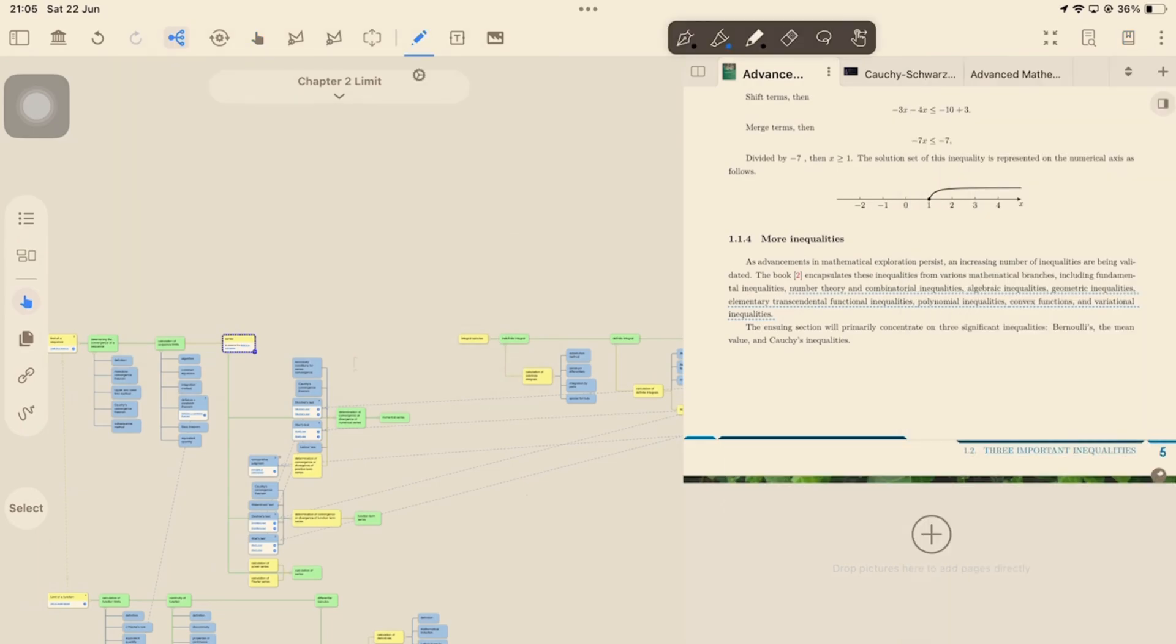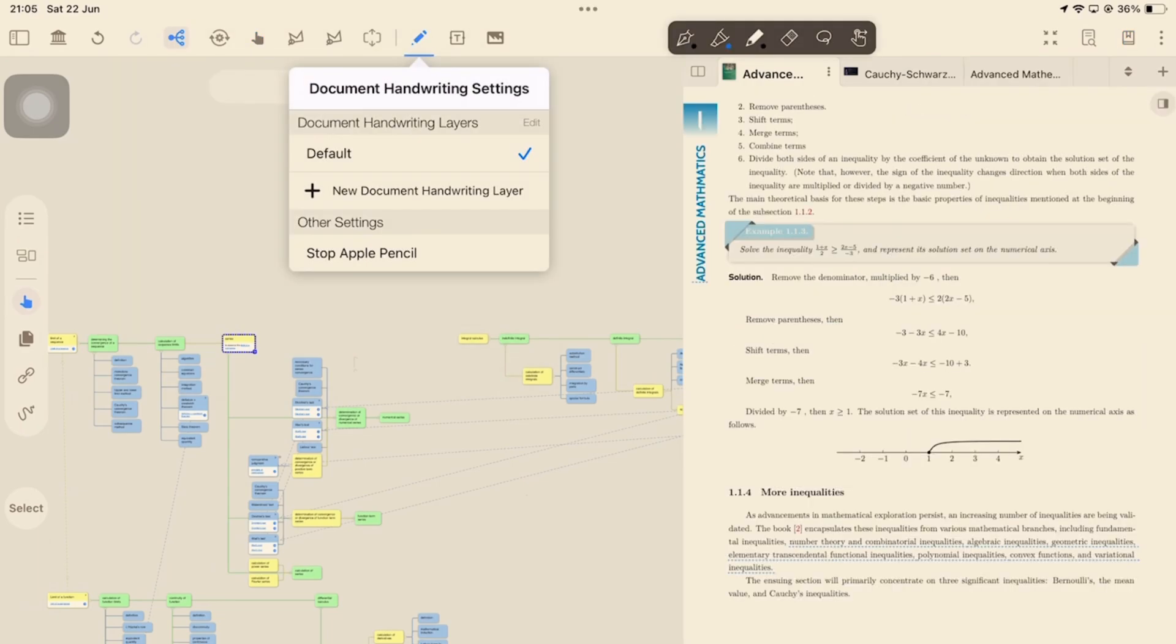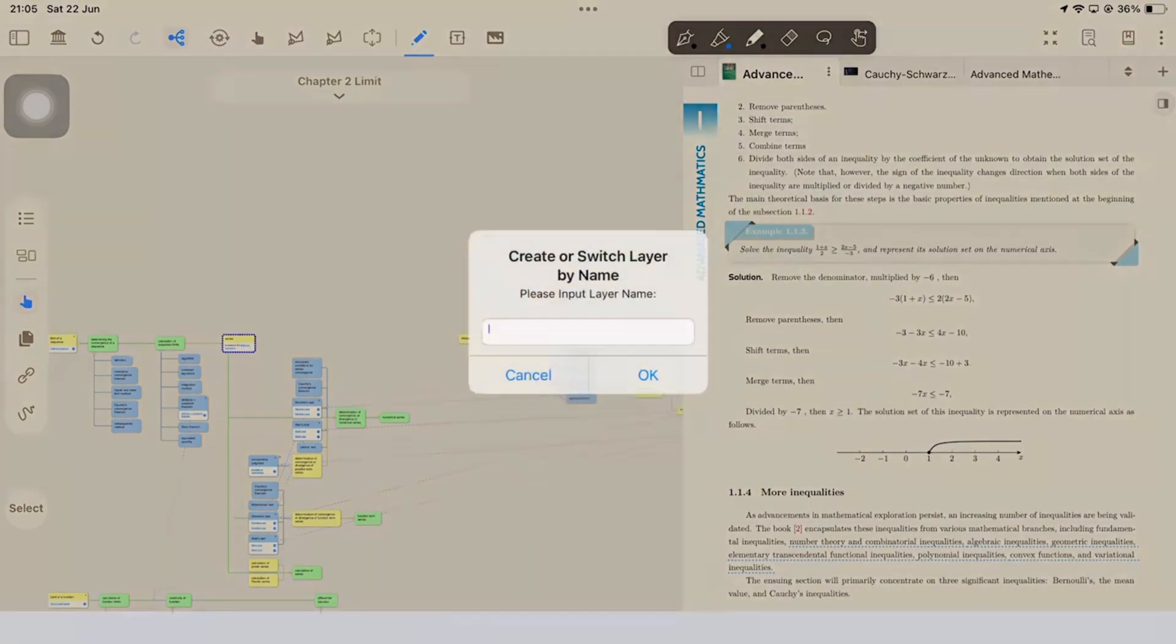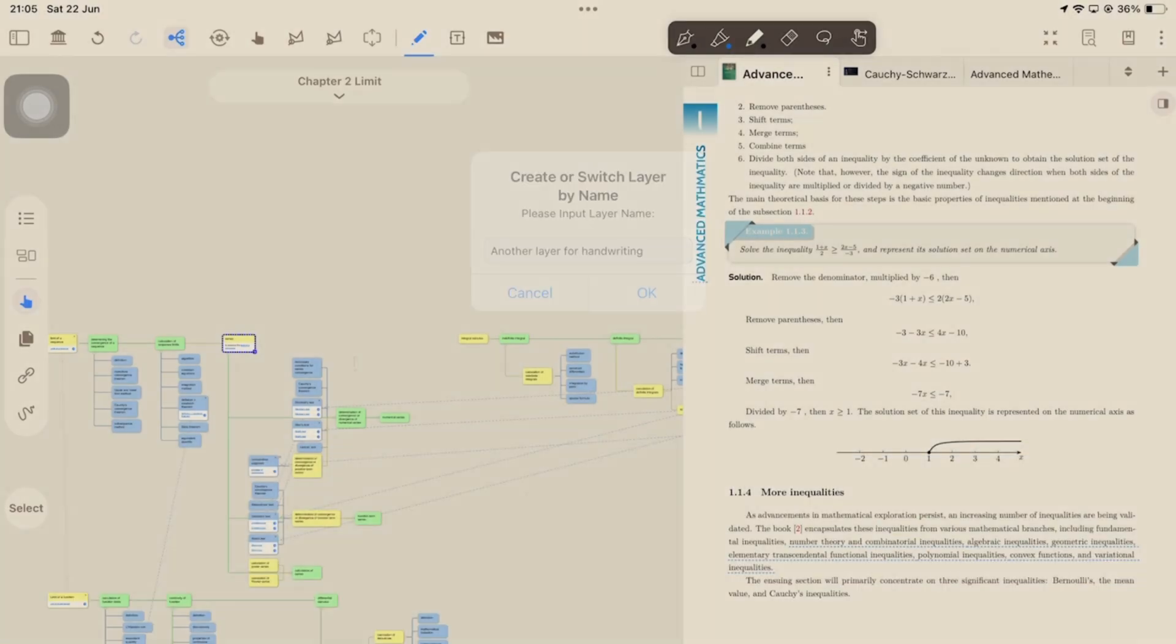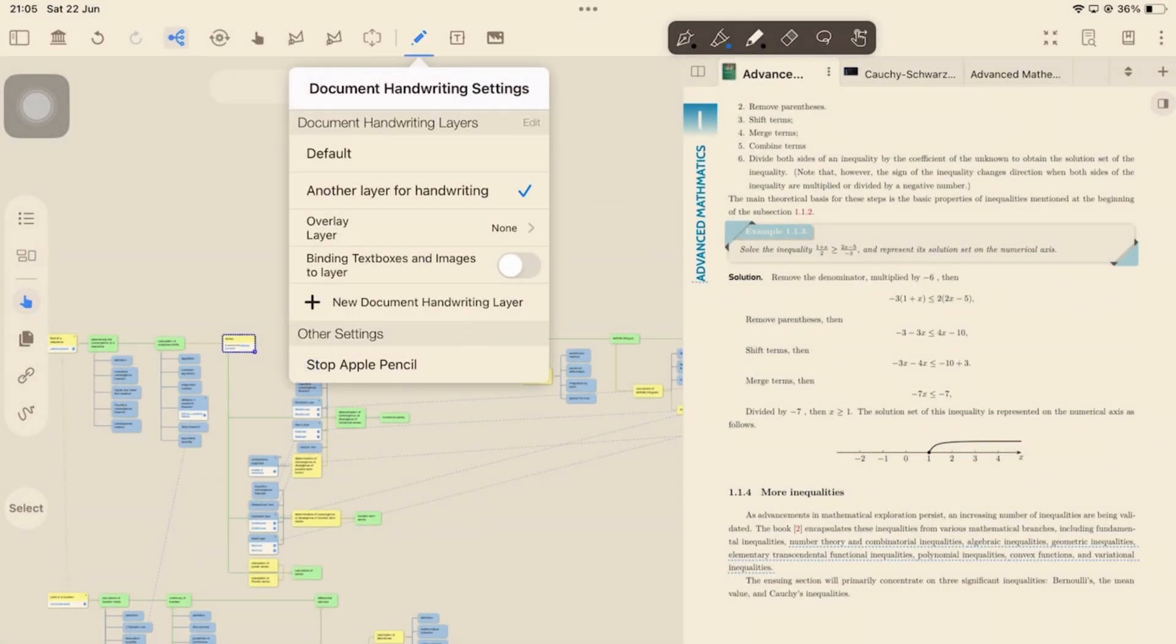We're always happy to see layers in a PDF reader. Sadly though, they're useless if we can't hide them. So until we have that in MarginNote, the layers feature isn't that useful.